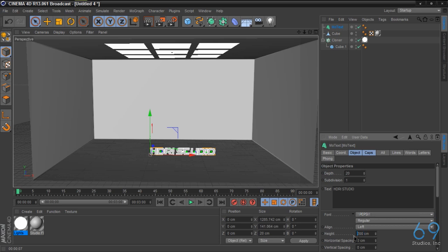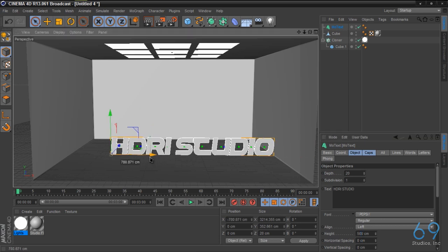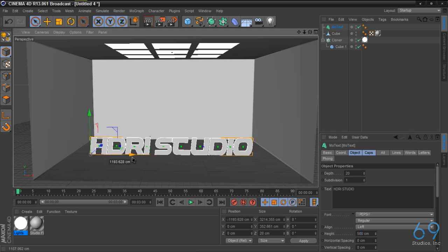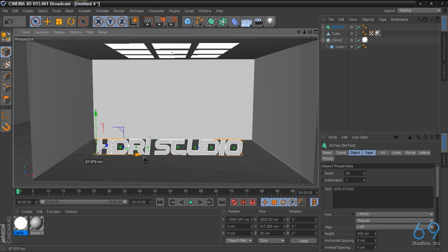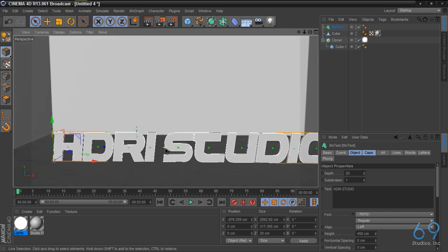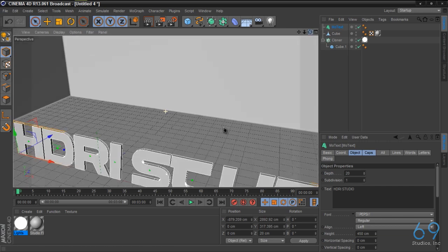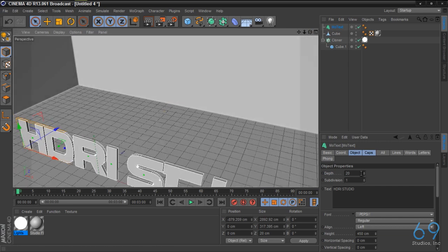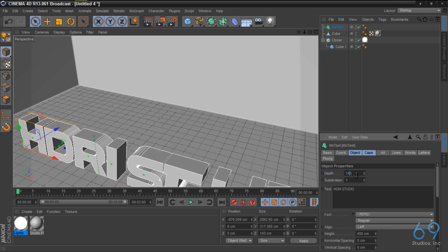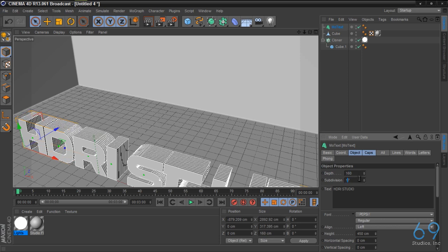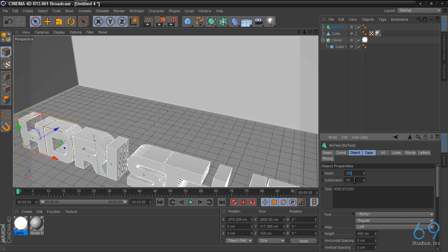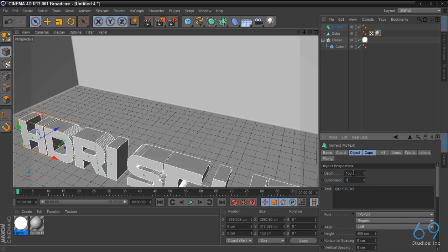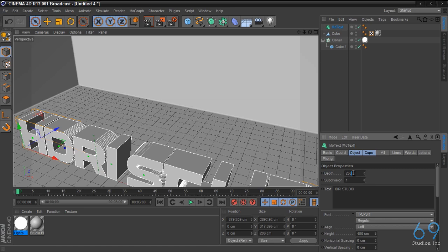Let's try 500, slightly too big. That looks good. Let's give it some depth. Just make it even at 200.